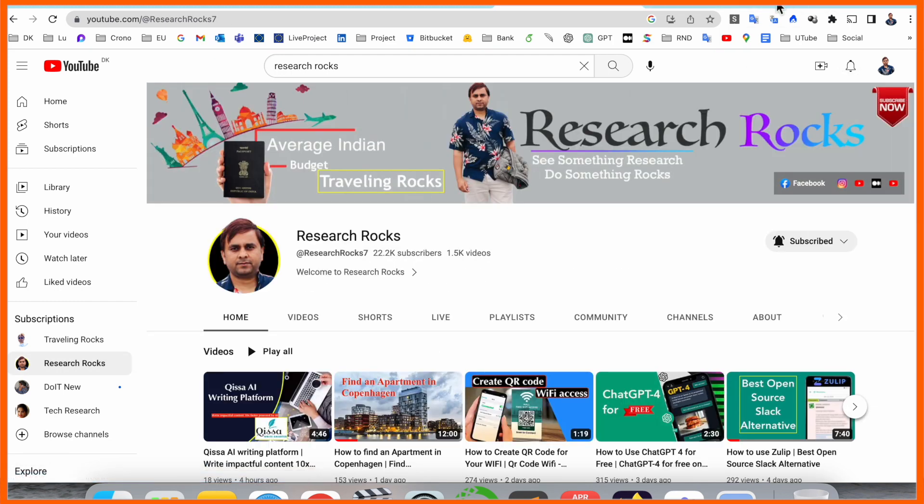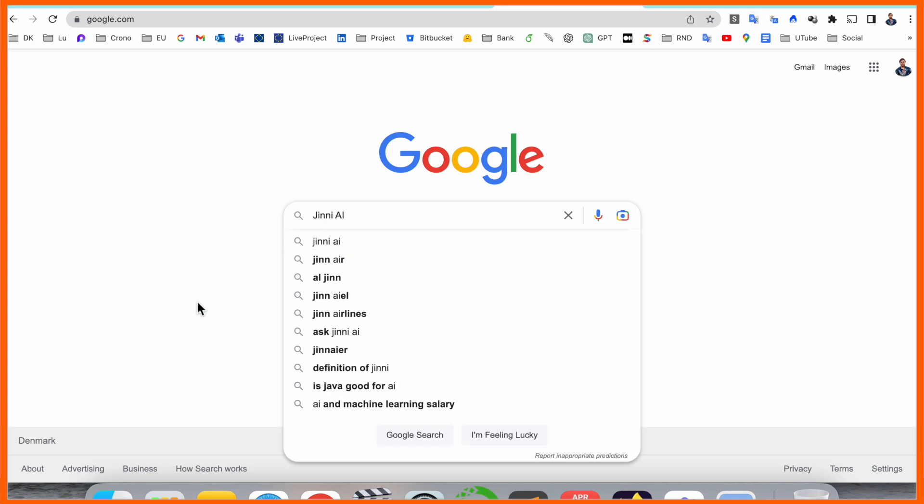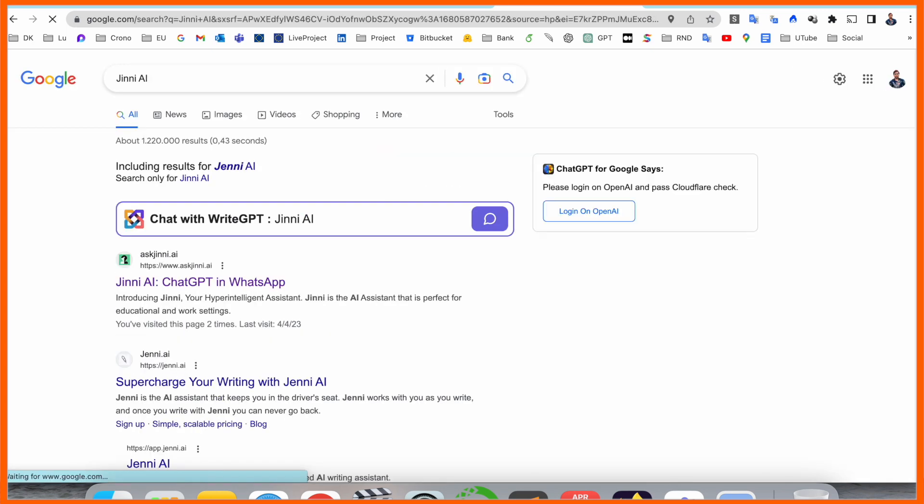Simply open a new tab and type jenny.ai. I've already added this link in the video description. Look at this - introducing Jenny, your hyper-intelligent assistant. Jenny is an AI assistant that is perfect for education and work settings.